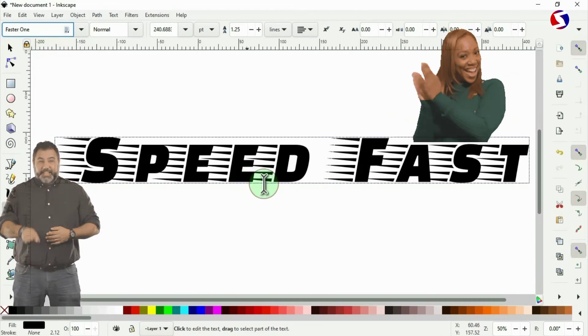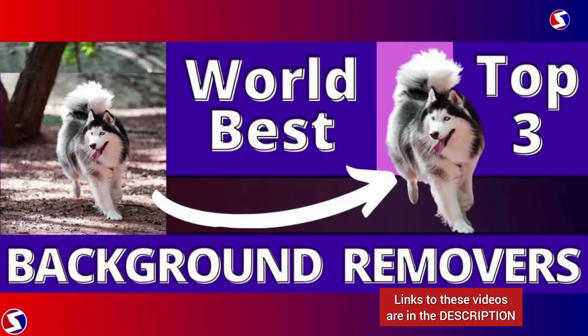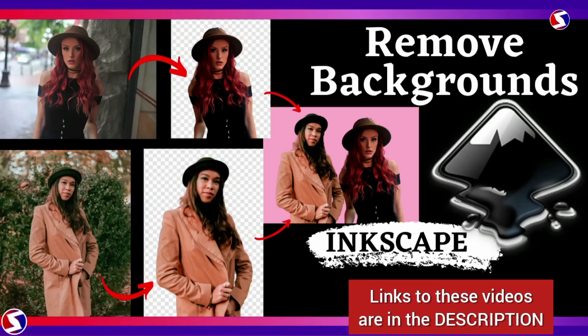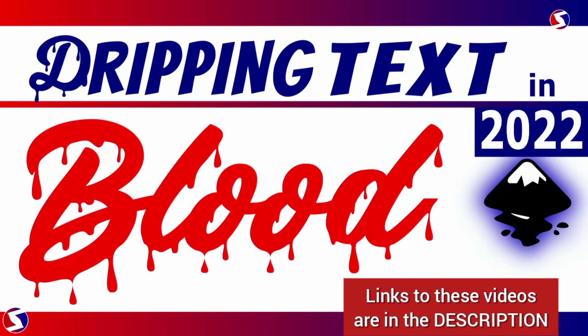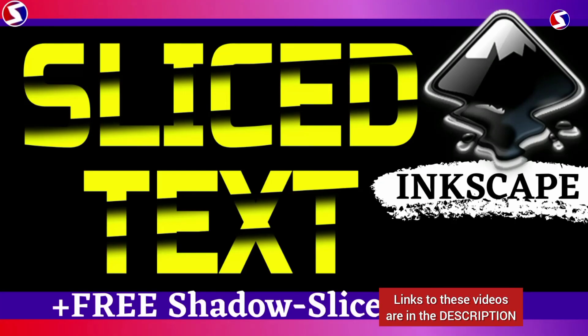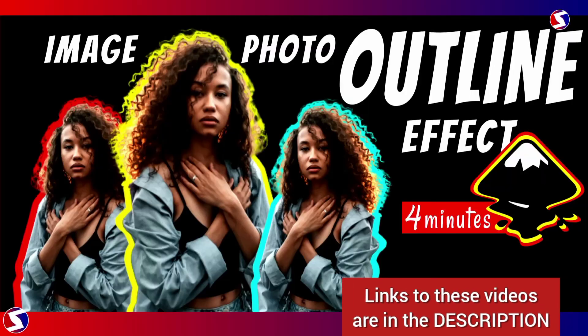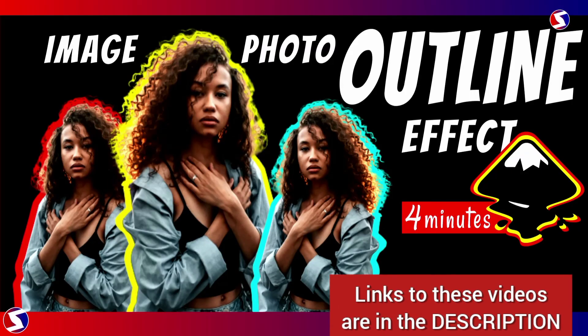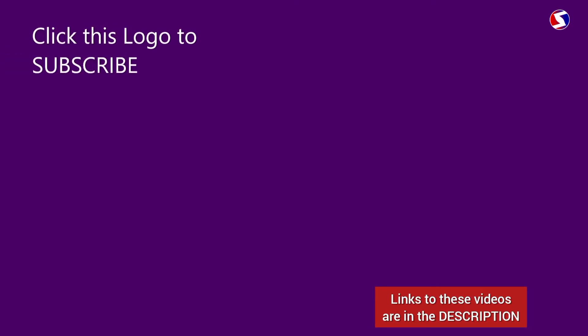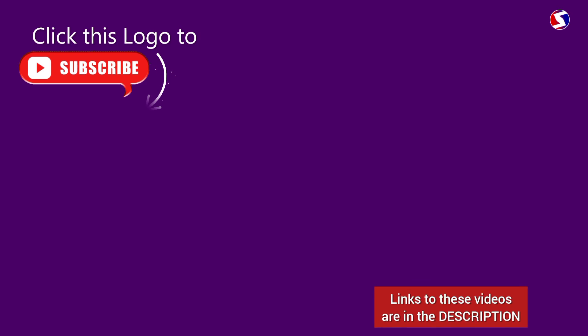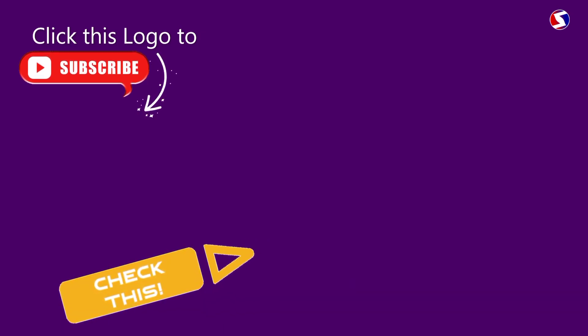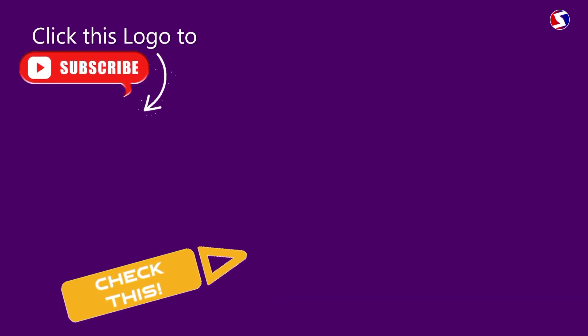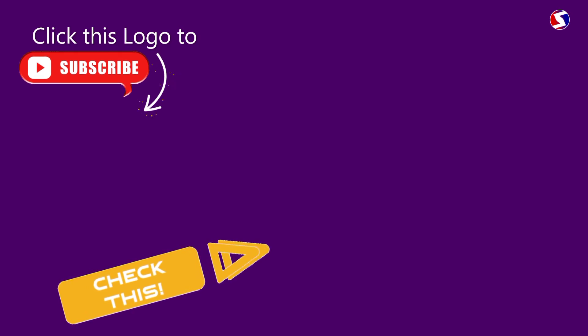These are more videos for you. All these and many more videos are already in the description for you. Please check them out. It will be good if you subscribe to this channel and give this video a thumbs up. All these really do help me grow. And as I always do, thank you for watching.